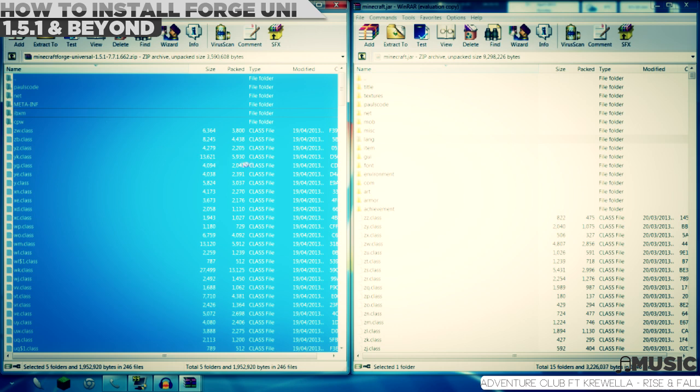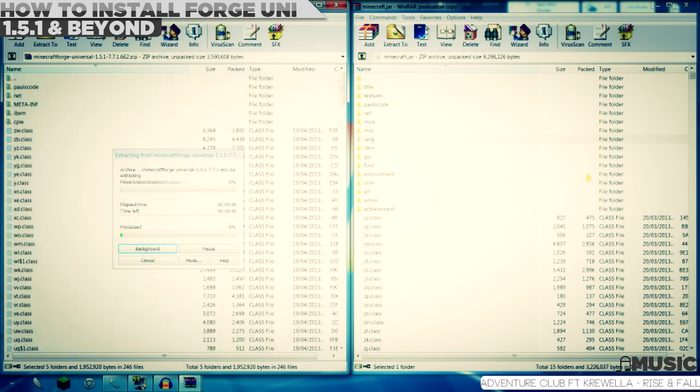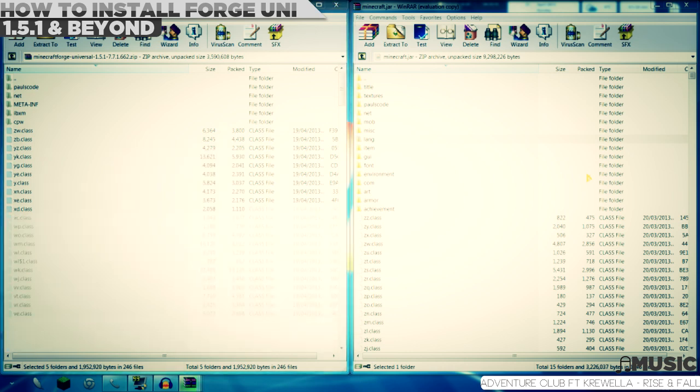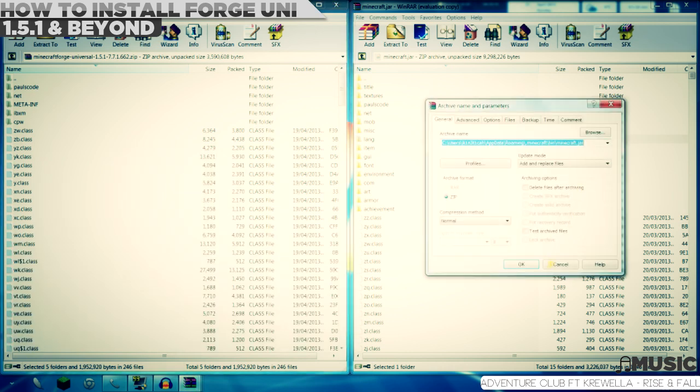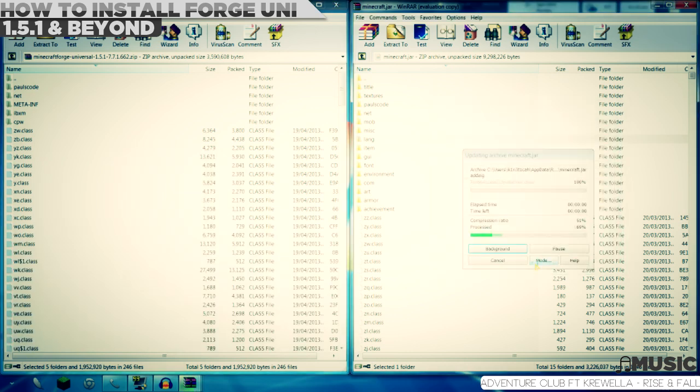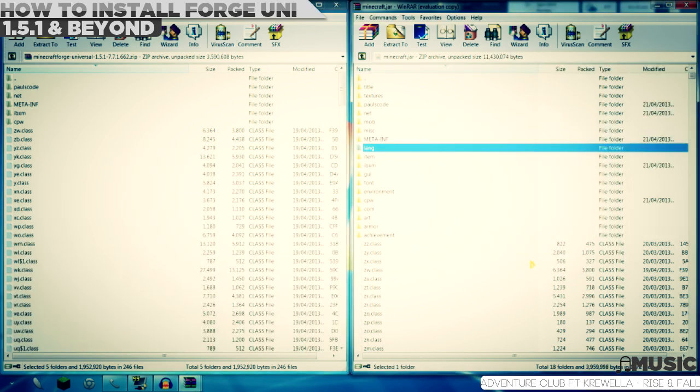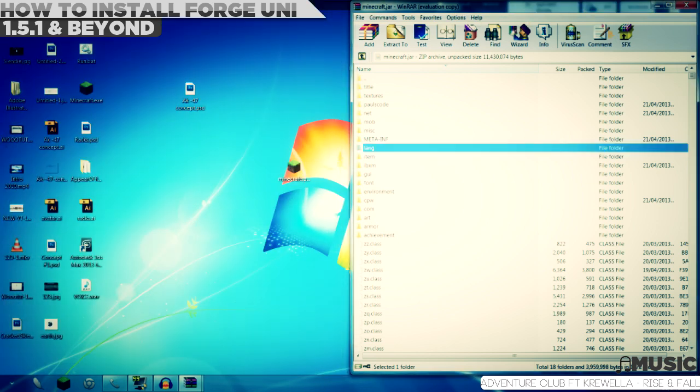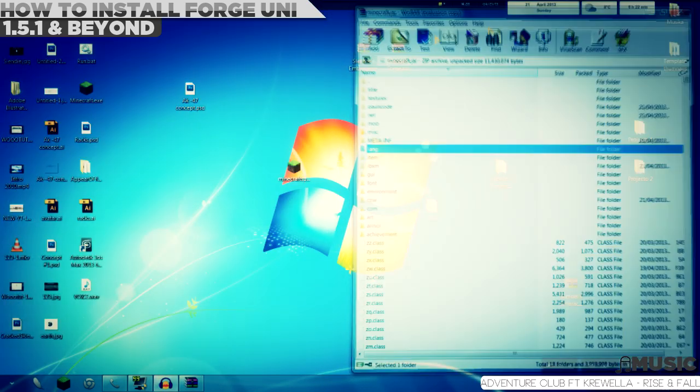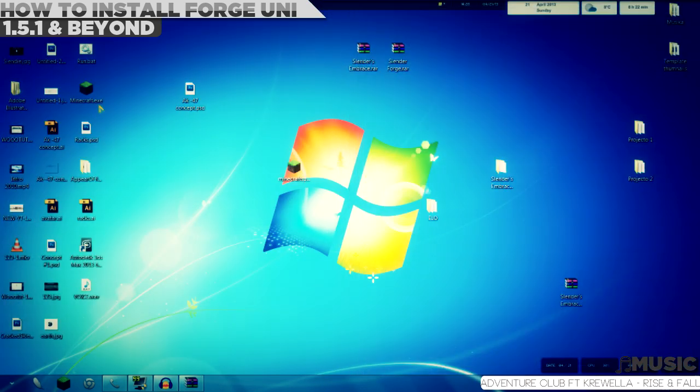Now press OK, and then there you go. Just exit this out. Let's see if it works.